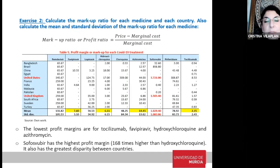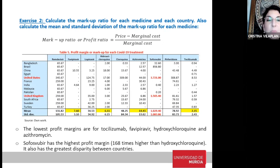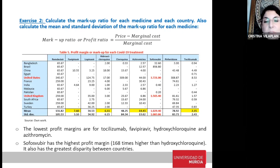Pharmaceutical laboratories are very interested in their markup ratio — the price minus the marginal cost divided by the marginal cost — representing the profit per treatment. The profit is acceptable for favipiravir at $7, hydroxychloroquine at $6, azithromycin at $14, and tocilizumab at $2.15. However, for sofosbuvir, the average profit per treatment is $1,000, which is a lot.